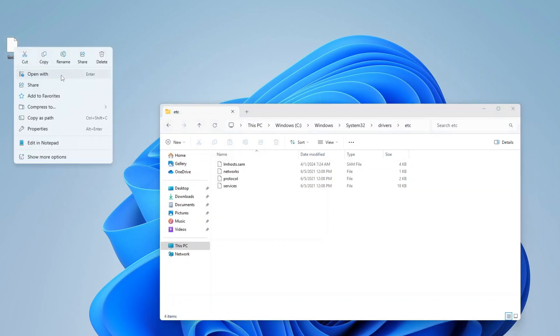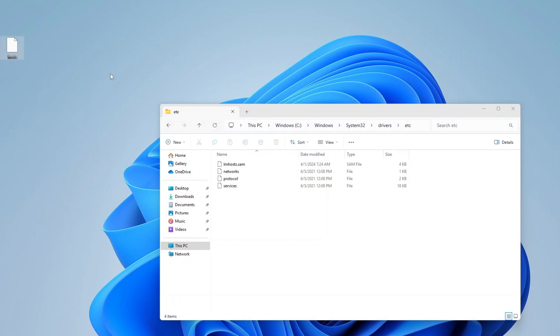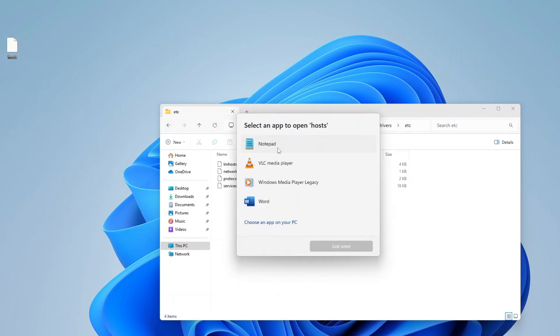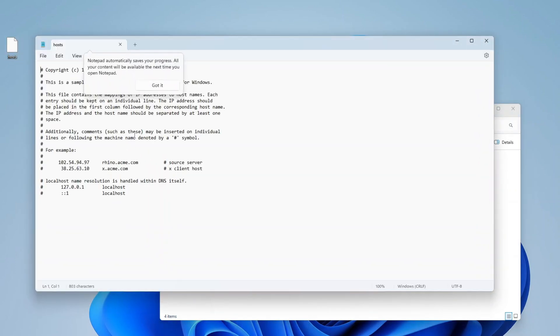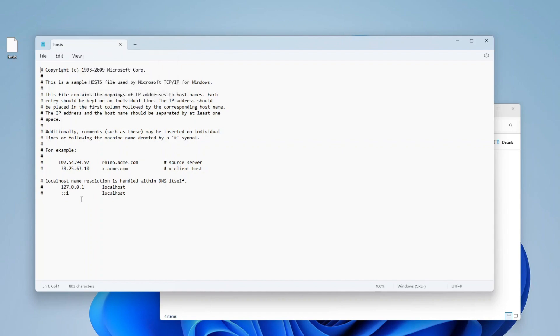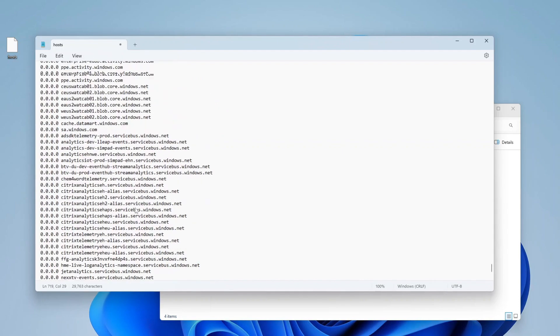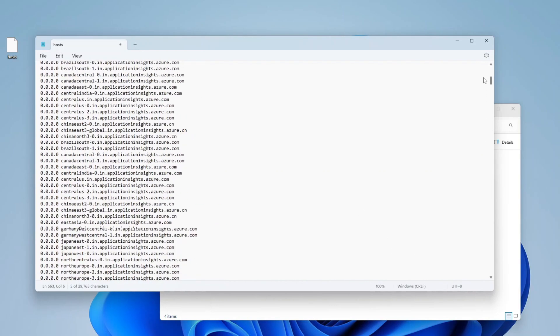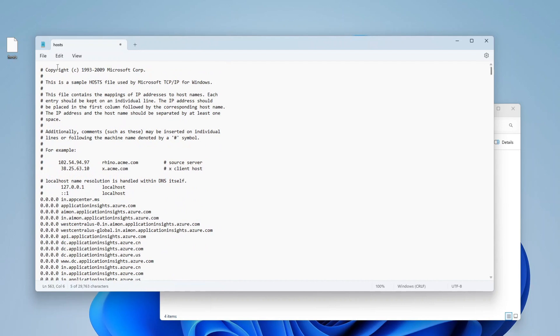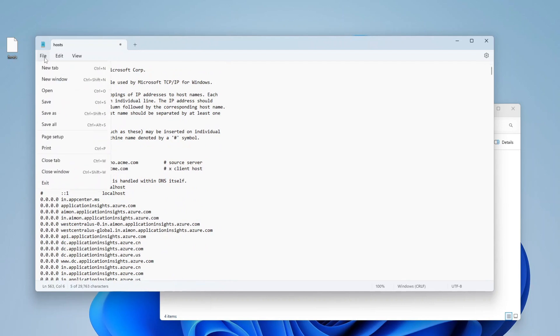Right-click the file, select Open with, and choose Notepad. Scroll to the bottom of the file after the last hashtag, and paste the entries you copied from GitHub. Each entry will redirect those domains to 0.0.0.0, effectively preventing your computer from reaching them.